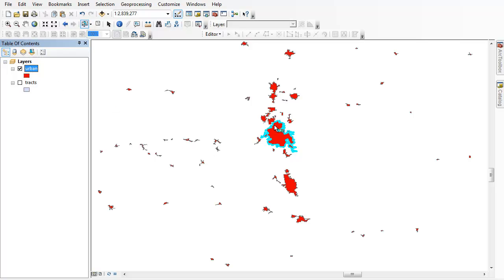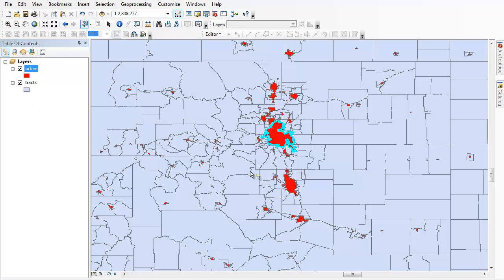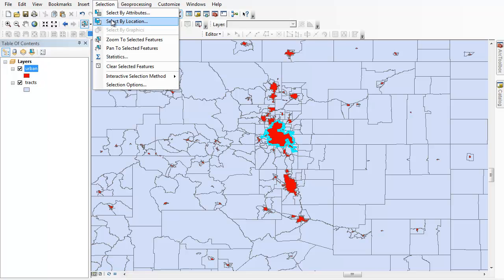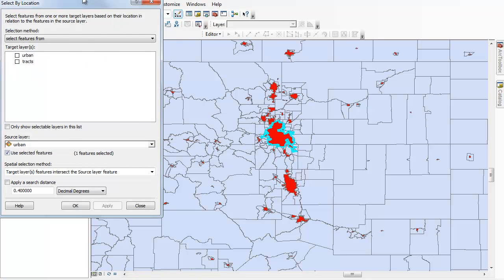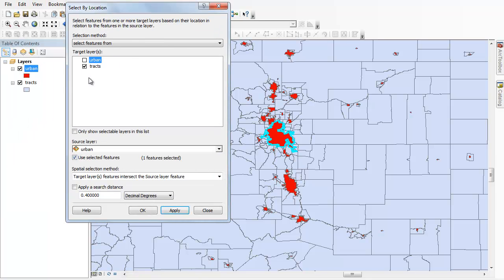What you can do is go ahead and highlight whatever you want — this could be a county, a set of counties, or a couple of states. Whatever you ultimately want your cookie cutter to be, just go ahead and highlight it using the Select Features pointer. Then you can bring in your tracks or whatever other elements you want, and go to the Selection menu and select by location. In this case, I'm going to try to get tracks that intersect with my cookie cutter.